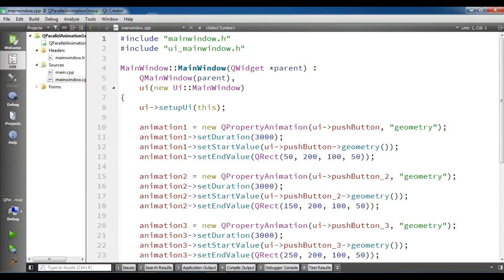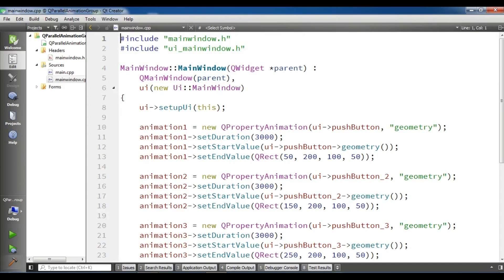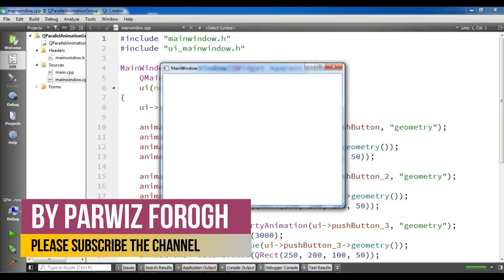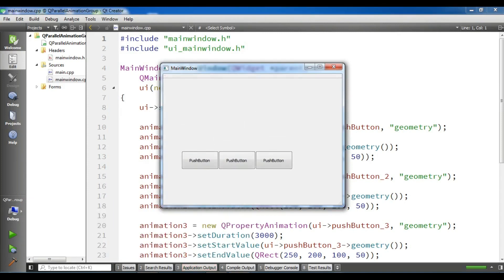Hello YouTubers, I am Parwiz and this is our 22nd video in Qt5 C++ GUI application development. In the previous video we learned about QParallelAnimationGroup in Qt5, and we mentioned there are two kinds of animation groups: QParallelAnimationGroup and QSequentialAnimationGroup. In this video I want to show you how you can create a sequential animation group in Qt5 C++. So now let's get started.